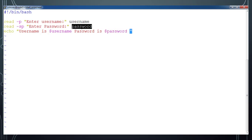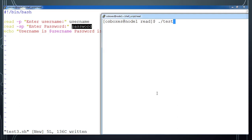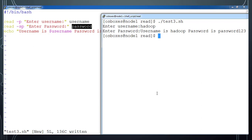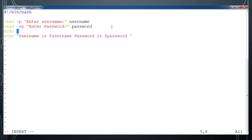Save it, then from the next terminal run 'chmod +x test3.sh'. Execute with './test3.sh'. It will ask for a username — type some username. Then type the password; the password I'm typing is not visible. Press enter and it prints the username and password values.